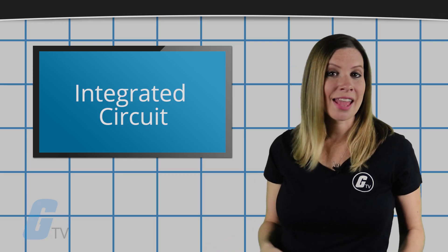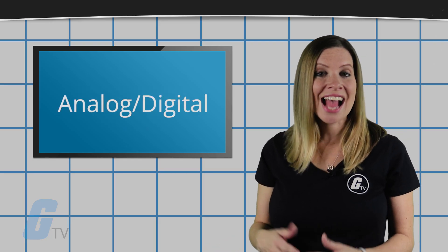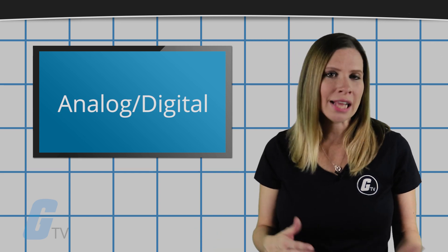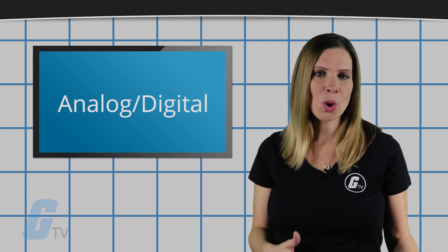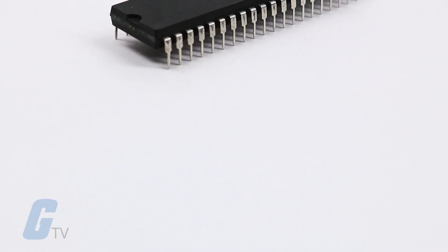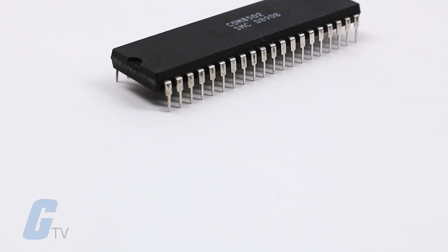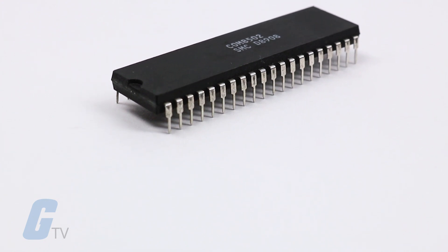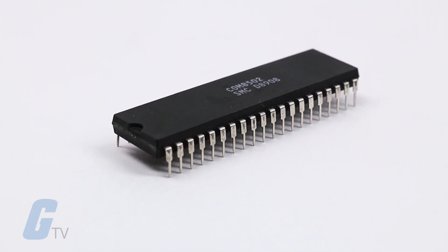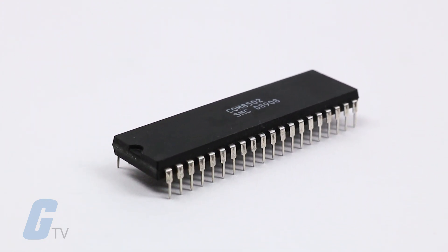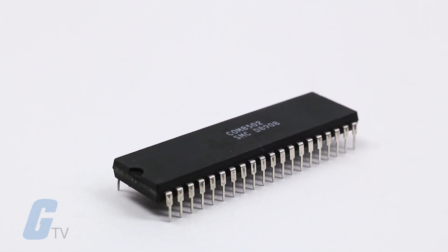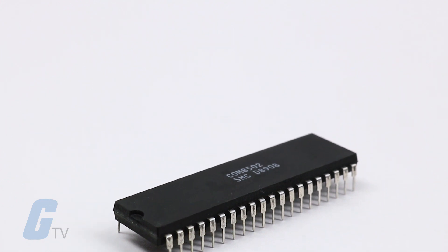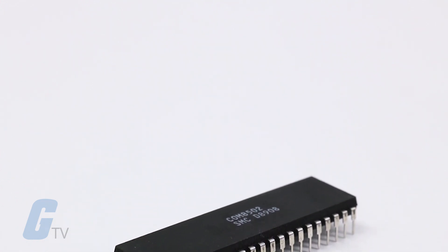Integrated circuits can be categorized as analog, digital, or a combination of both. Analog ICs work by processing continuous signals. They perform functions like amplification, active filtering, demodulation, and mixing.